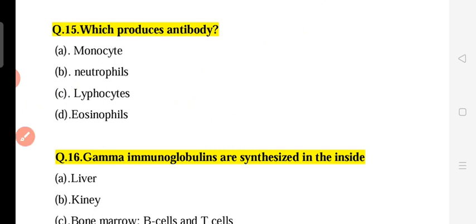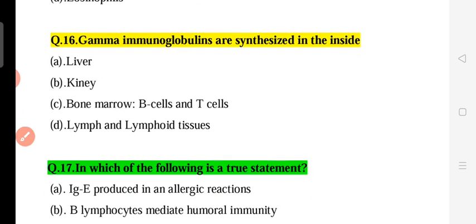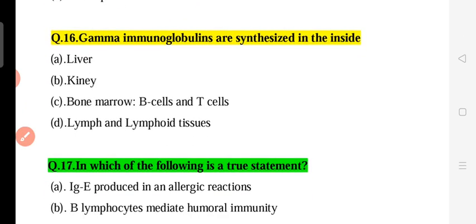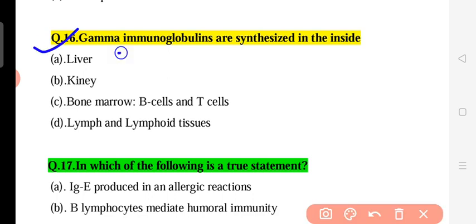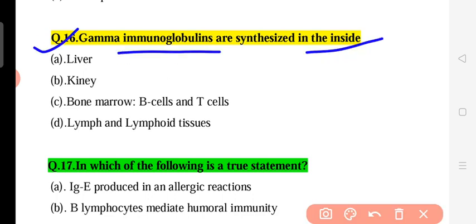Question 16: Which is called gamma immunoglobulin and where is it produced? The options include liver, kidney, bone marrow, B and T cells, and lymph nodes. Gamma immunoglobulin refers to antibodies, and the correct answer is lymph nodes, as antibodies are produced there.